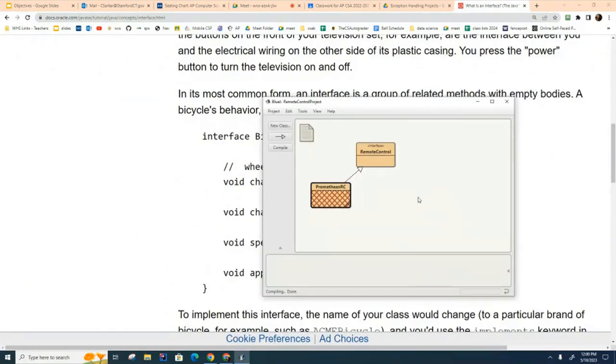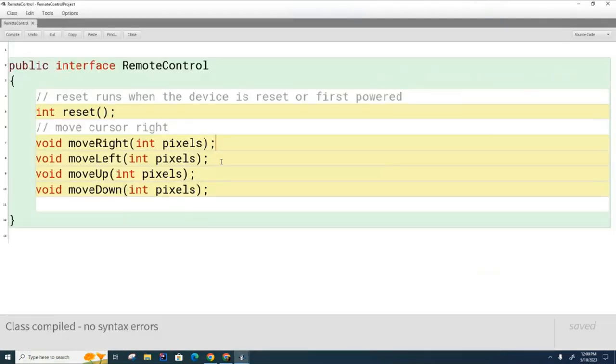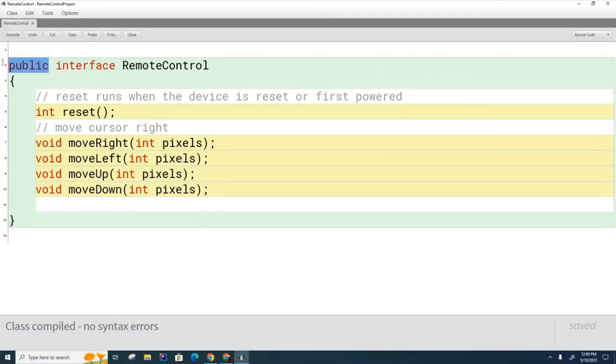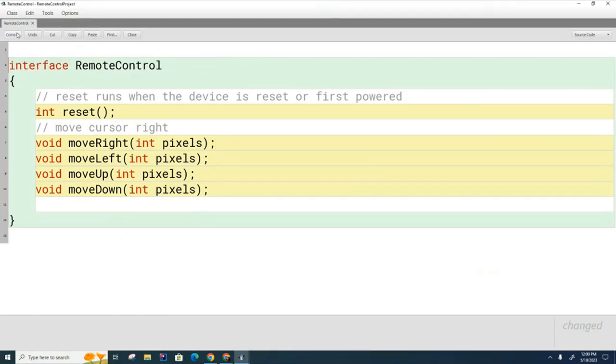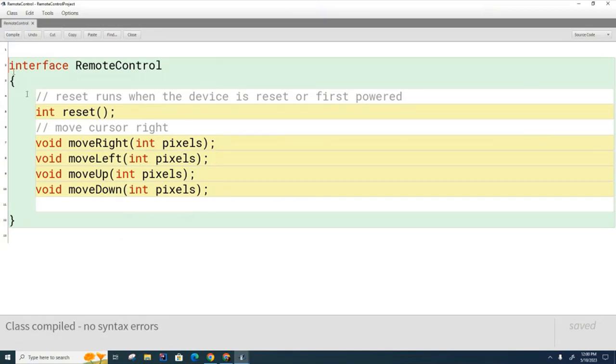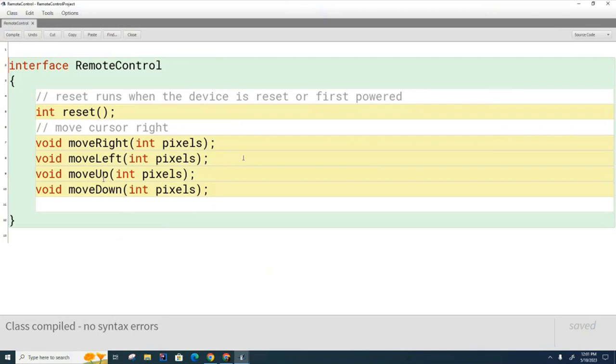I noticed something weird when we were doing this interface over here. It says public interface remote control. We don't usually write this even though we can write it. I don't think private interfaces will be that useful so I don't think there's any reason to write it. And I want you to notice here that these methods also do not have public or private in front of them.